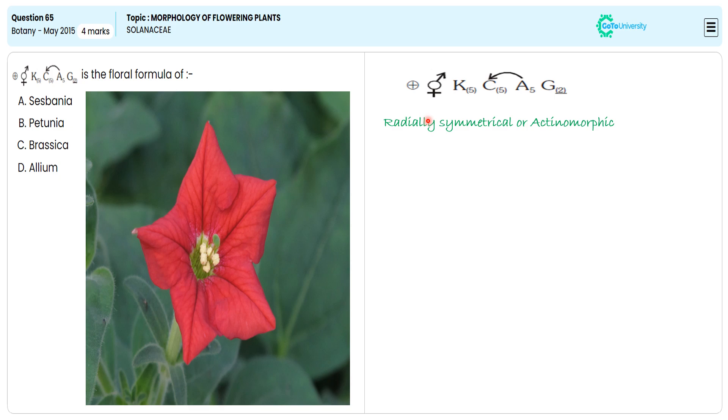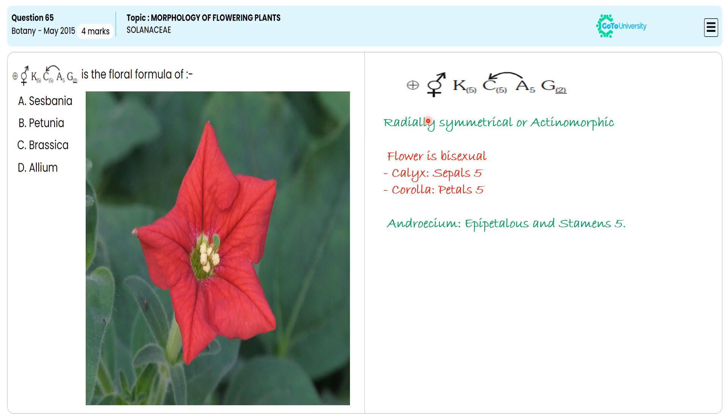Capital A indicates the androecium, which is epipetalous in nature. This is because the stamens of the androecium are attached to the petals of the corolla.